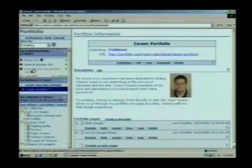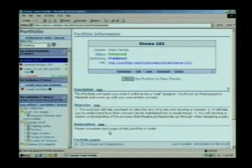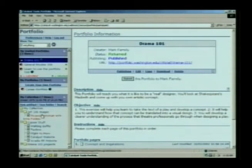Or they can work with professors and advisors on campus, much like this Drama 101 example, to work on projects that help them produce portfolios of a specific kind. We hope that after using this tool, students can figure out what this big pile of stuff they've accumulated means to them, and be able to express that to other people.